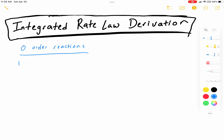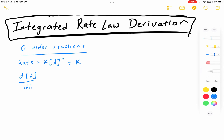For a zero-order reaction, your rate law tells you that the rate is equal to K times the concentration of A to the zero power. And since anything to the zero power is just 1, we can just write that as K. The important thing to know about the rate is that it represents the instantaneous change in your concentration over time. So we can write our rate as d[A] over dt.